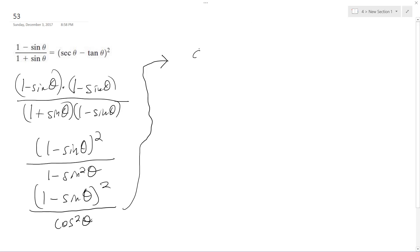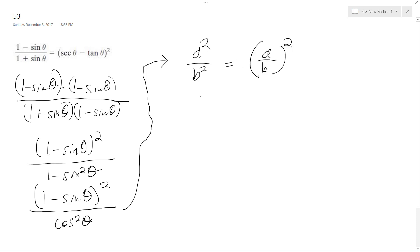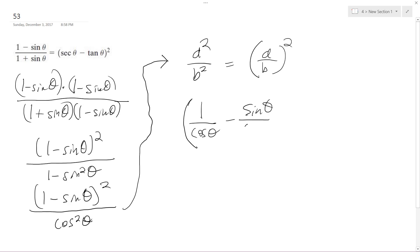So what happens here is we kind of have an a squared over b squared, which is the same thing as a over b, squared. So in this instance, I can do 1 over cosine theta minus sine theta over cosine theta. It's not violating anything — I just split the two cosines apart.